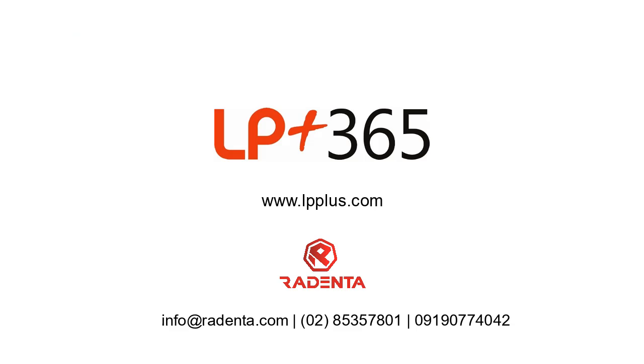Our official partner in the Philippines is Rodenta Technologies Inc. Contact them today to request a demo.